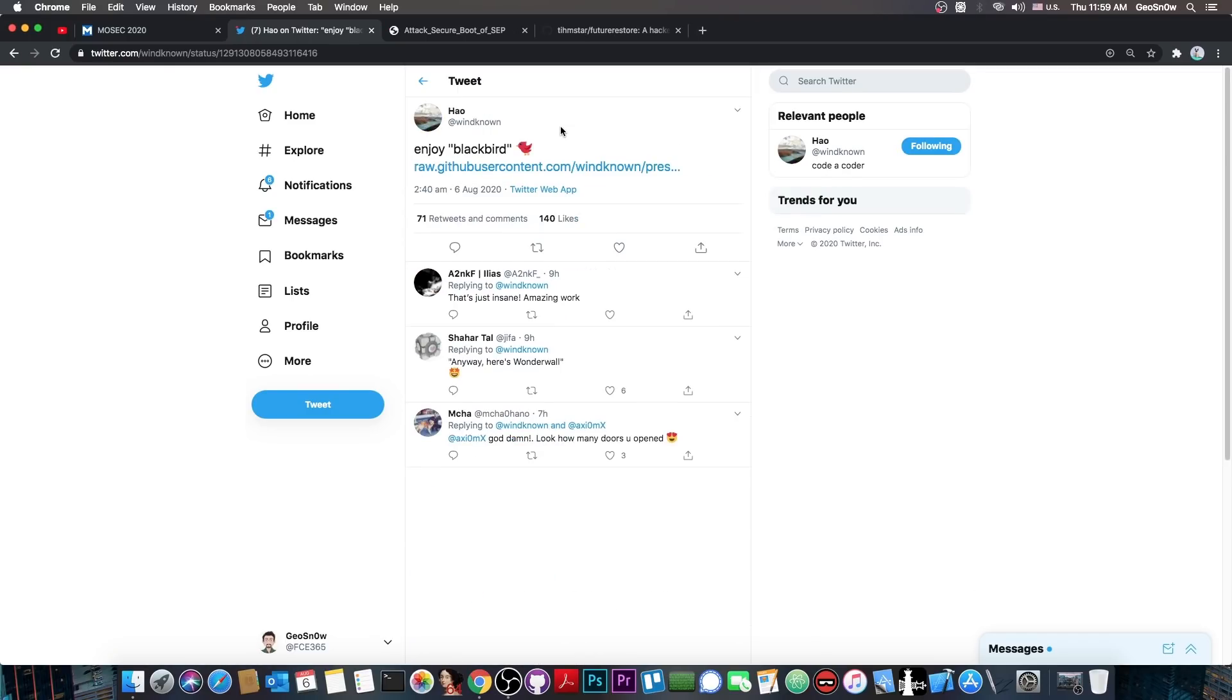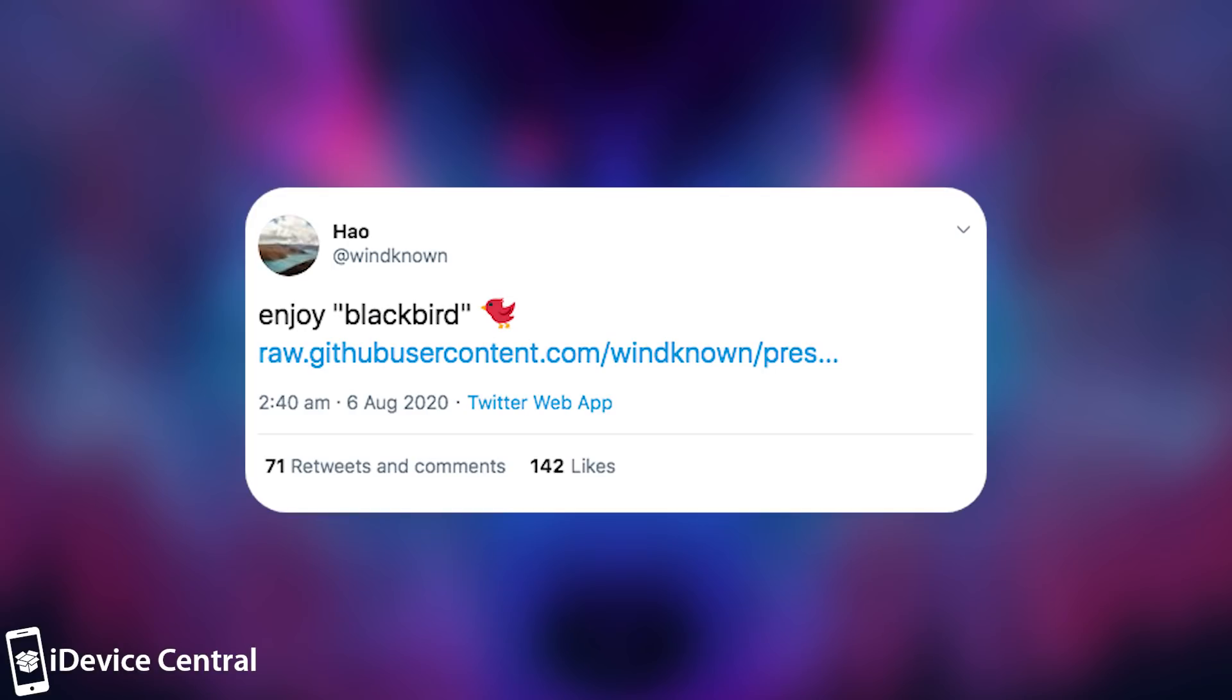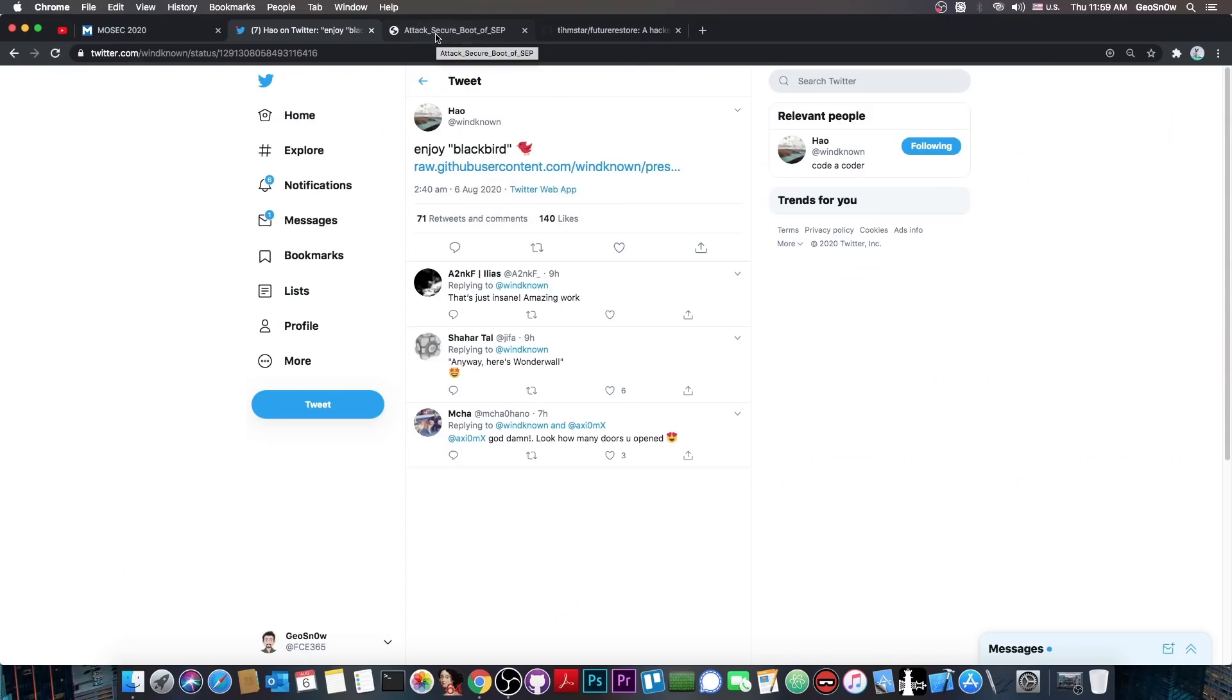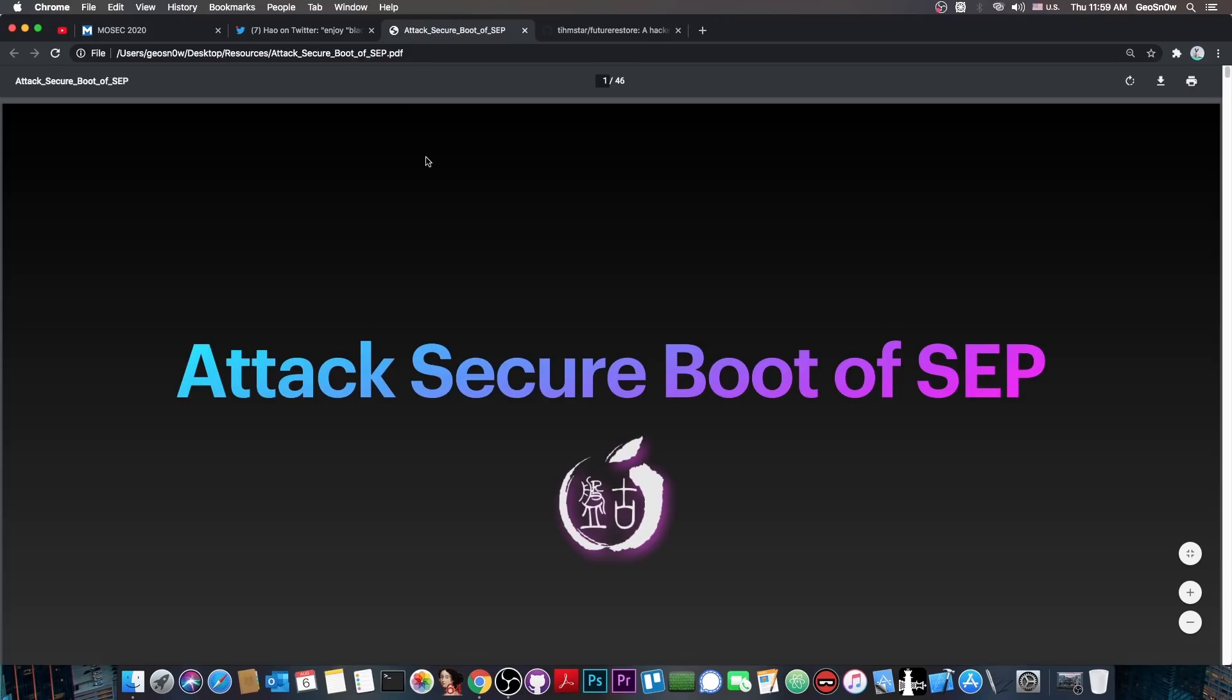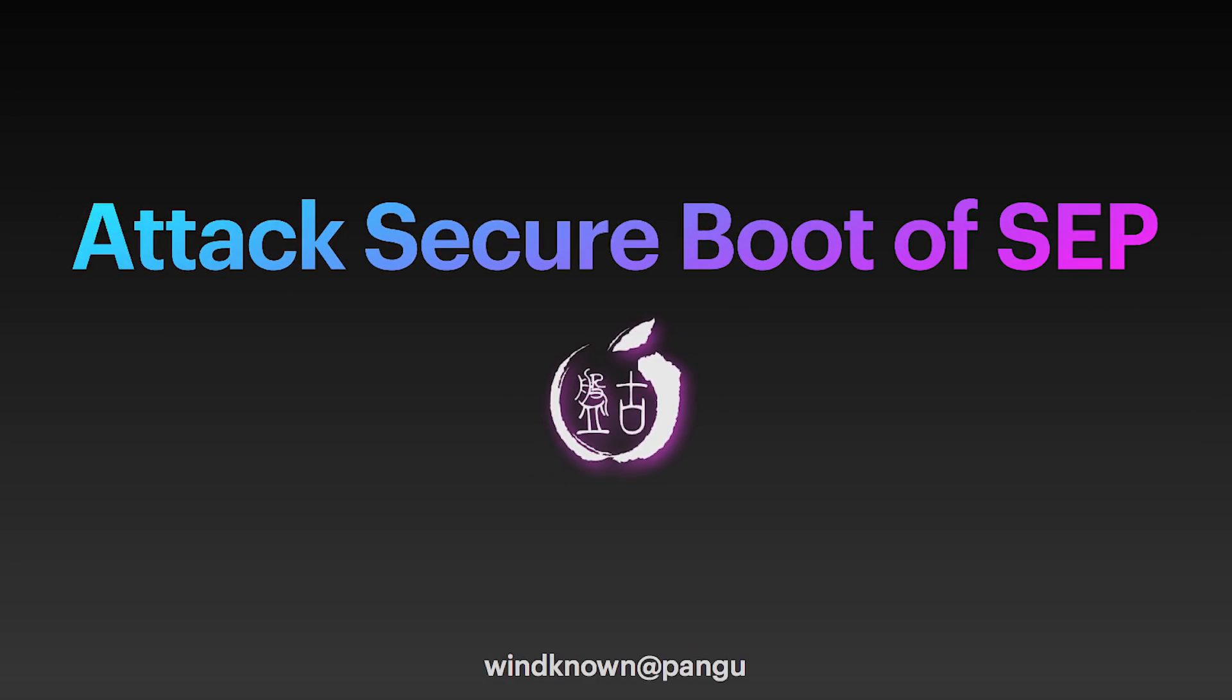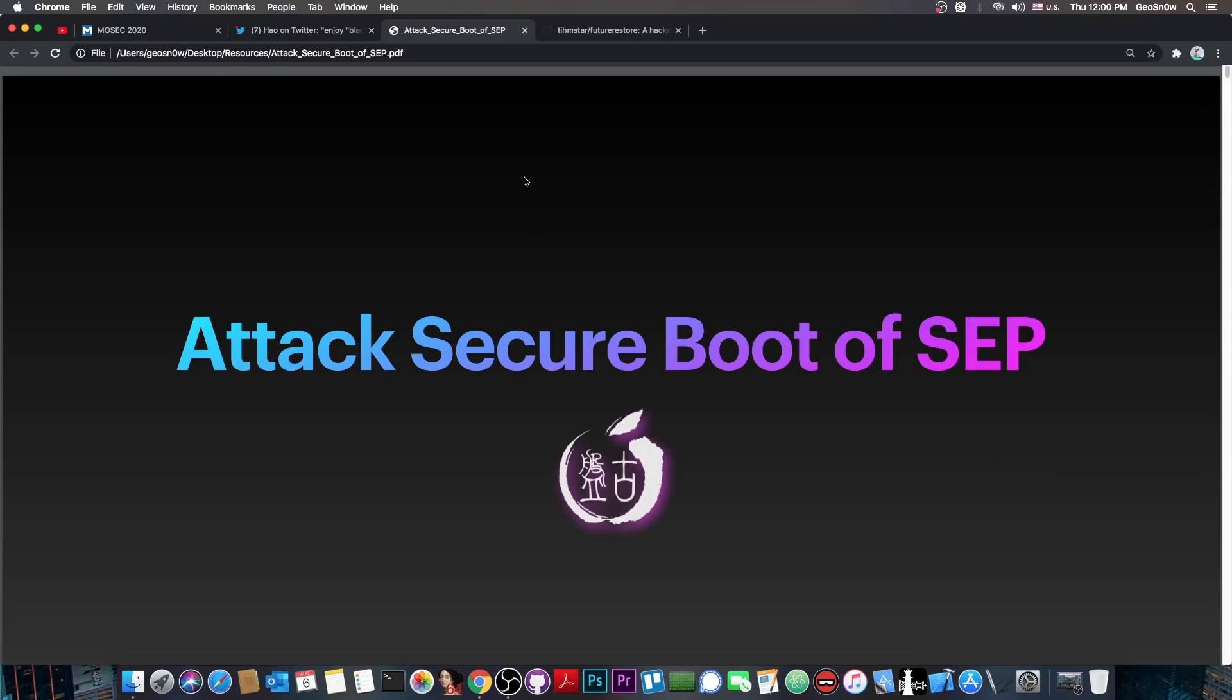But today, researcher Windknown, part of the Pangu team, posted, quote, enjoy Blackbird. Anyways, he posted a link in here for a PDF file, called attack secure boot of SEP, and this is what they actually presented at Mosec 2020. So this contains everything you need to know about the vulnerabilities they found in SEP, how you can exploit them, and on which devices.